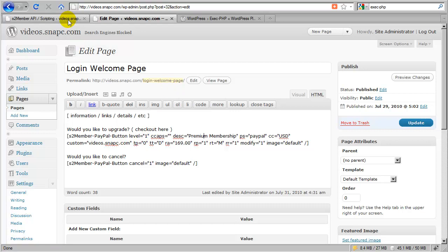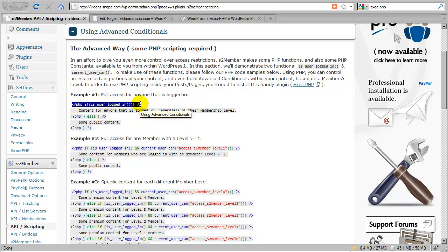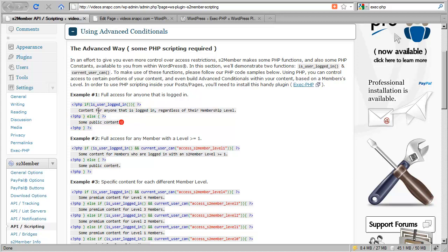Let's open the advanced conditionals section. We're demonstrating the use of two different functions already built into WordPress: the first is is_user_logged_in and the second is current_user_can. In this example we have a PHP tag using the is_user_logged_in function — if the user is logged in we show this content, otherwise we show this other content.